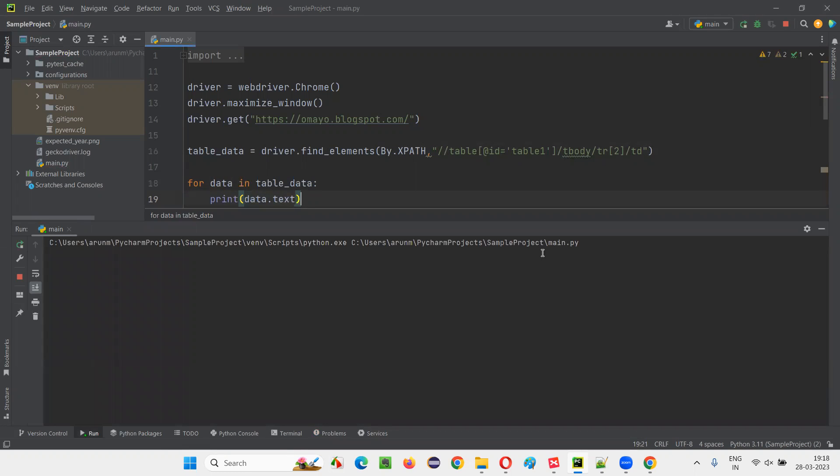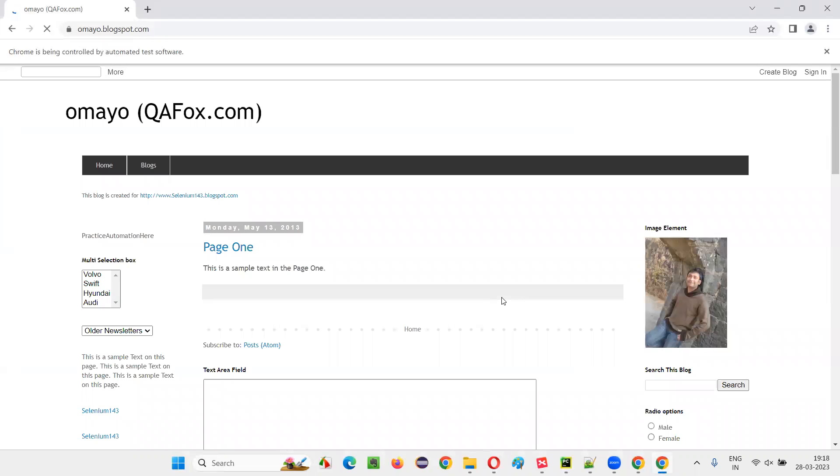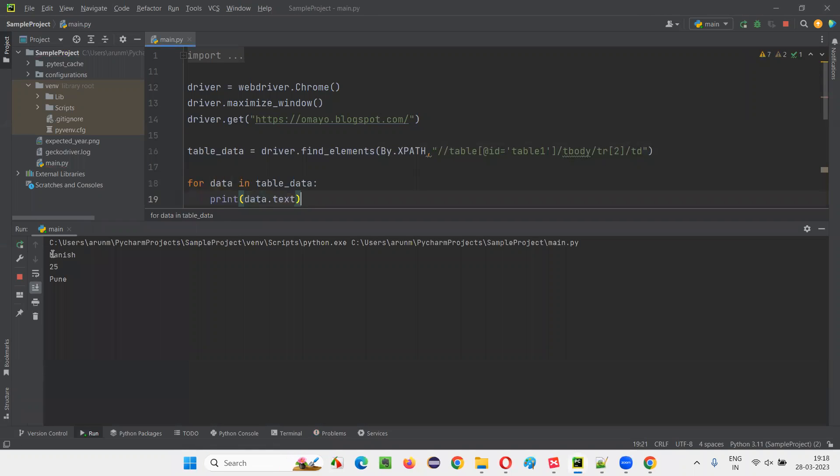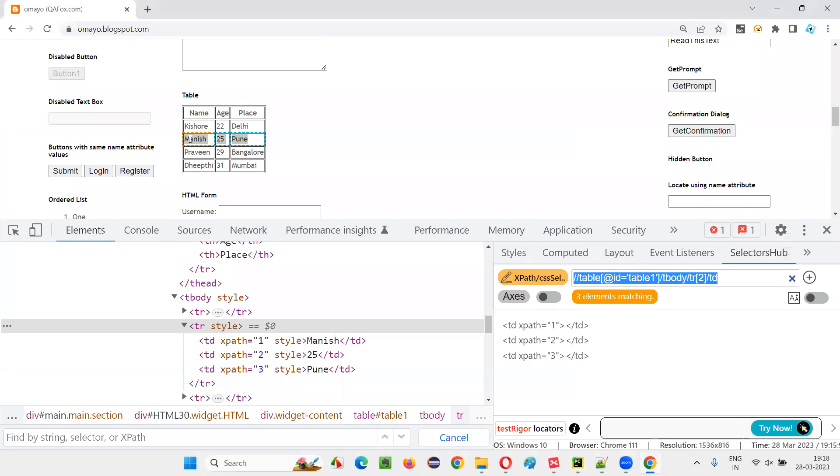Second row of the table body, table data should be retrieved and printed. That is Manish, Pune, and something. Let the page load. Selenium will wait until the page loads completely. You see, Manish, 25, Pune got retrieved and printed. That is nothing but the second row of the table body of the table.